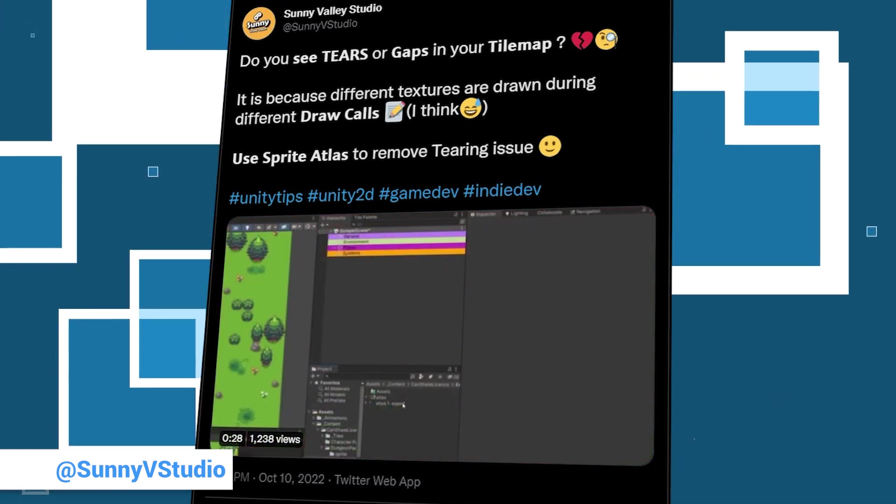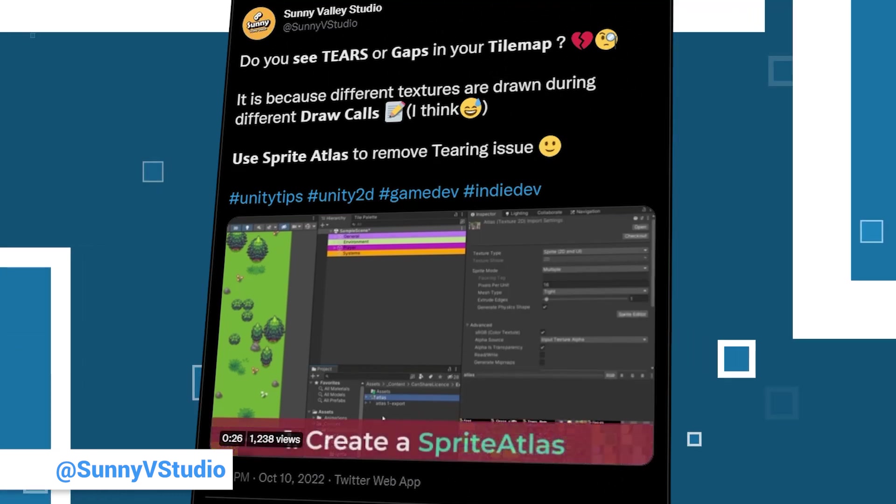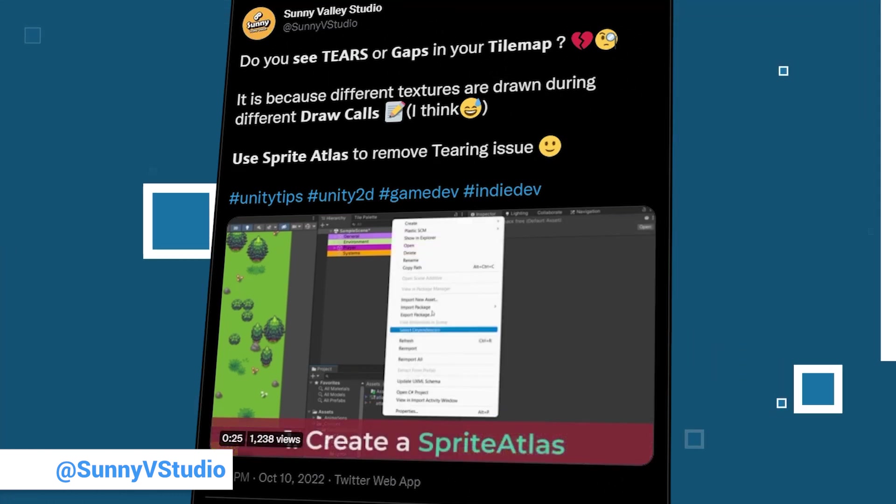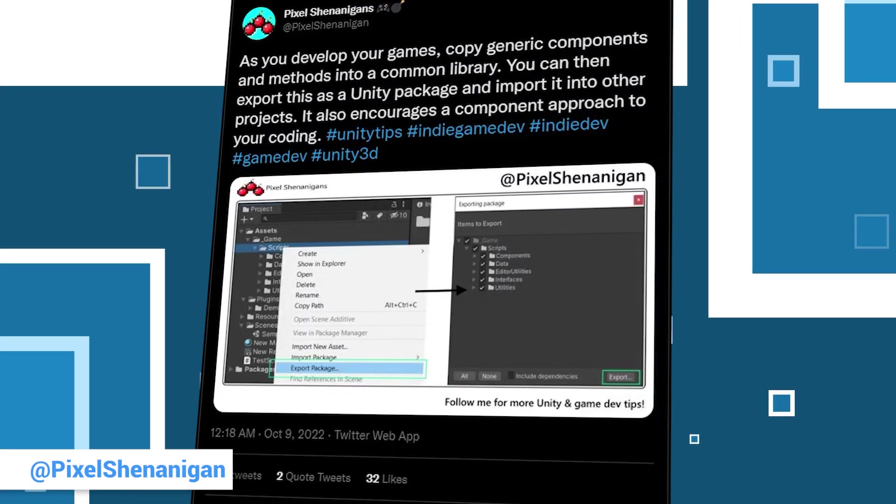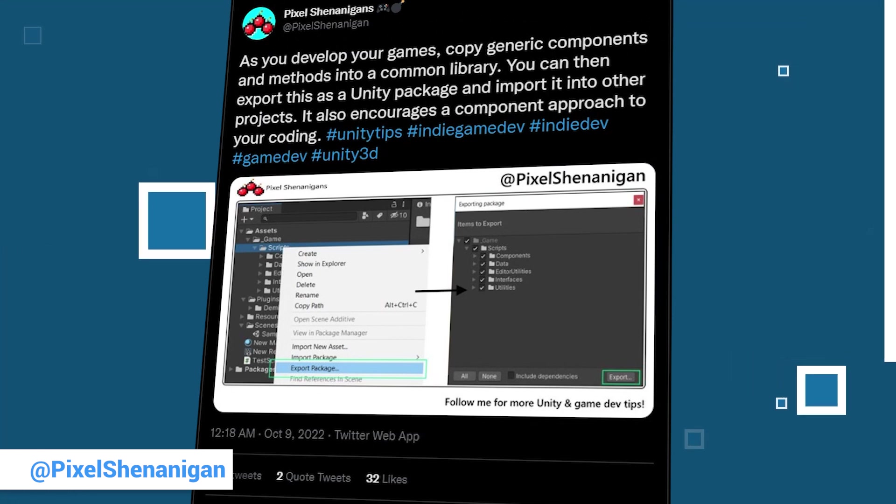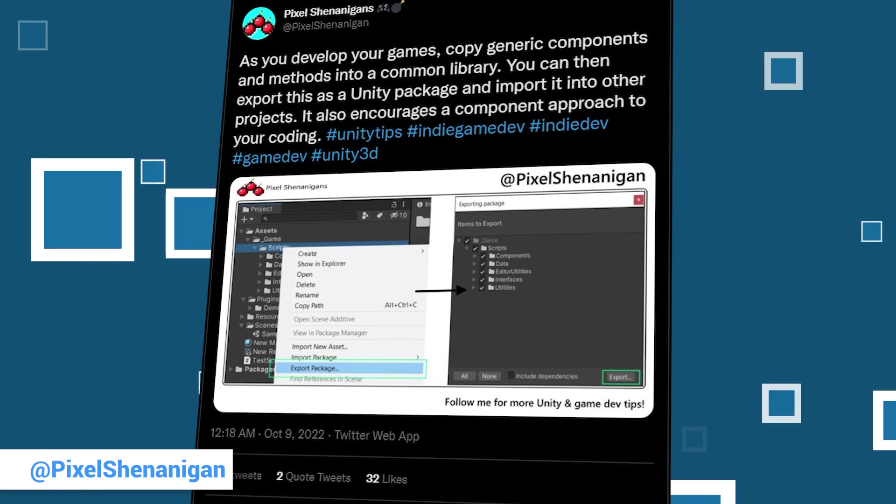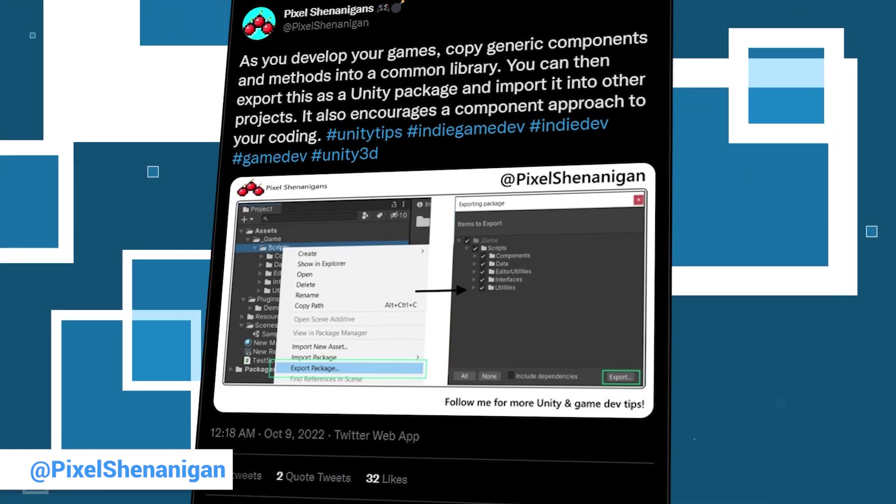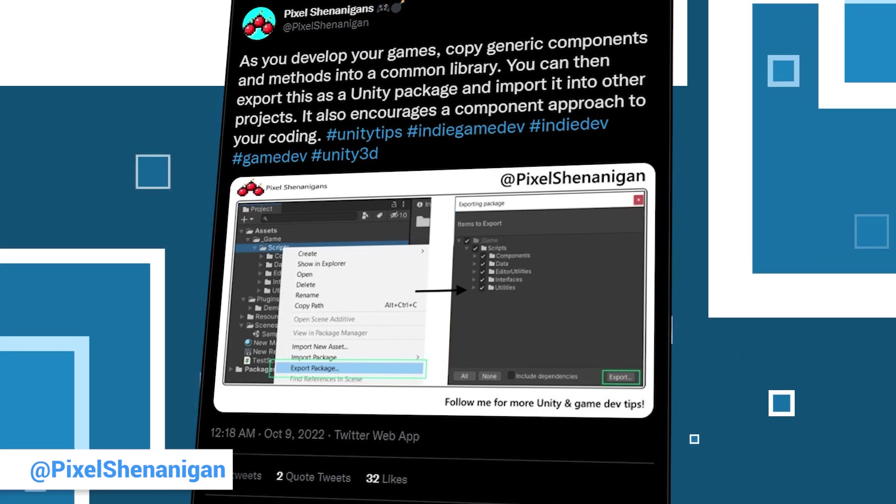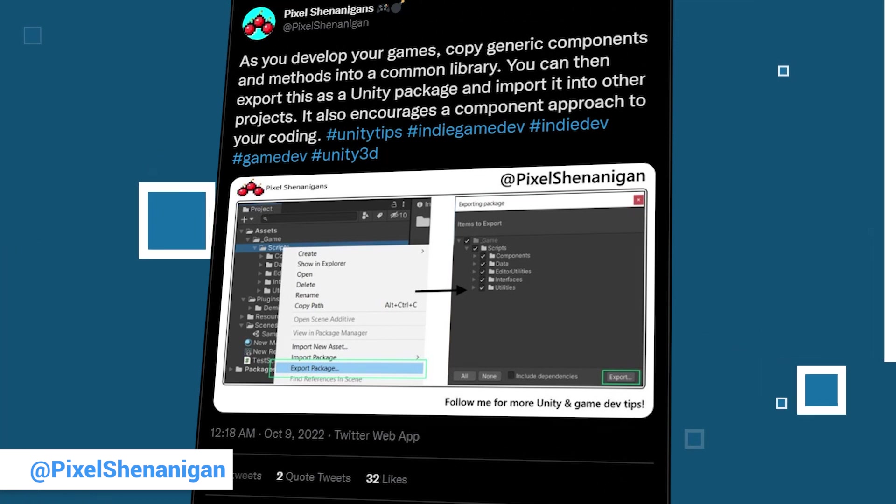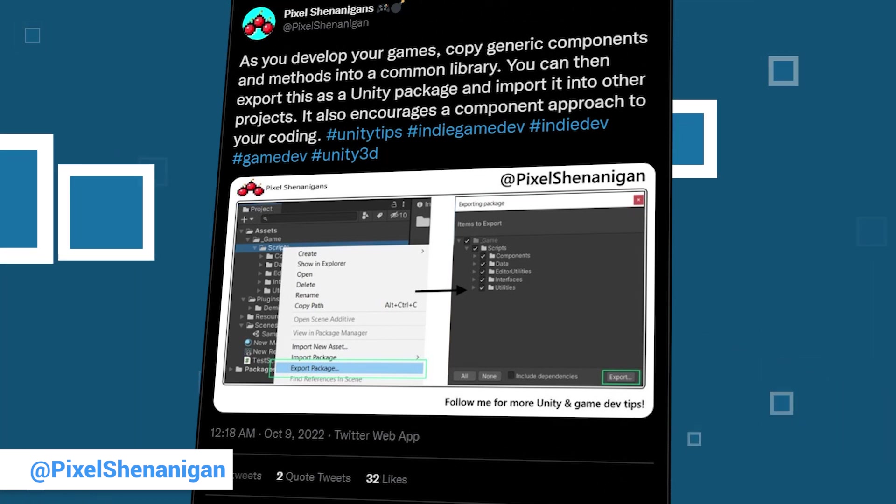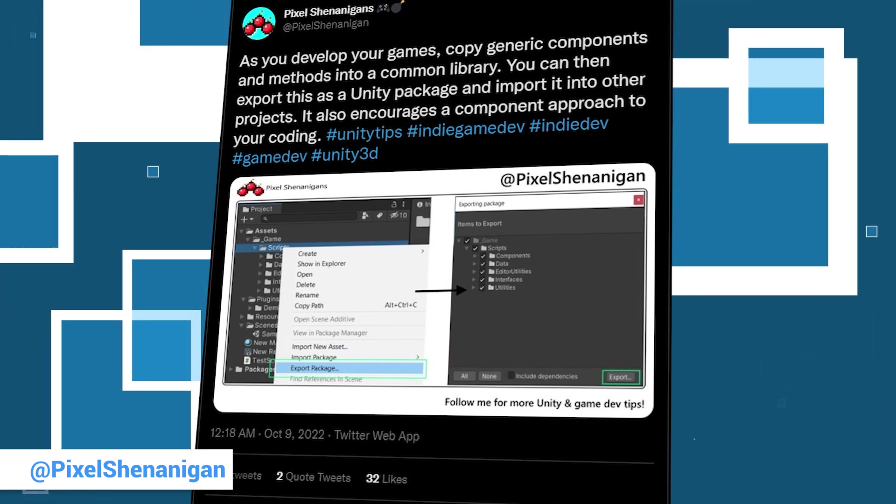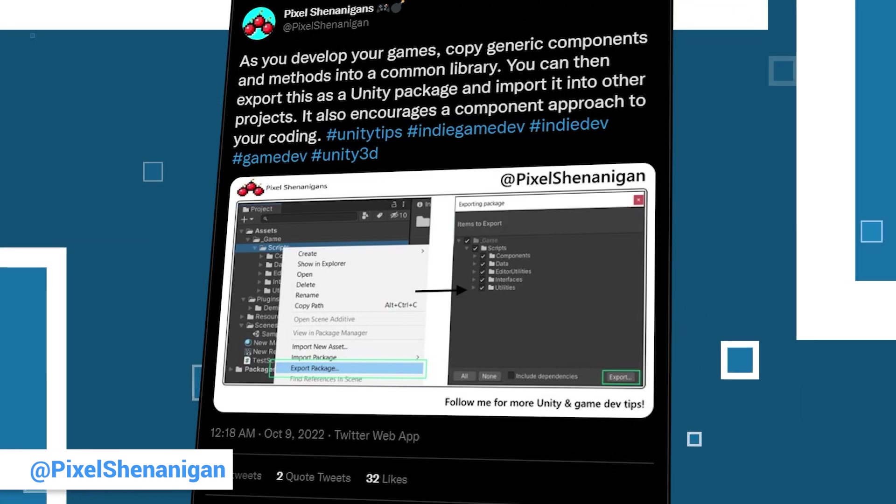Last week for the first time in our series, today again once more, and Pixel Shenanigans would have his first Unity Tip video hat trick. Hat trick, that's when a player scores three goals in a row, for example in soccer. But no pressure.